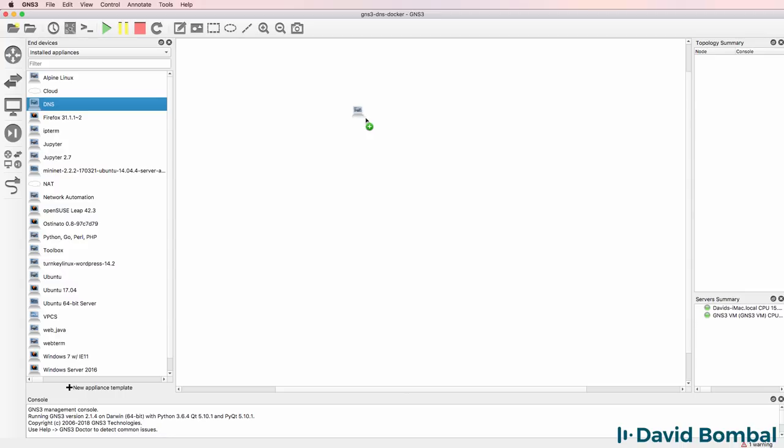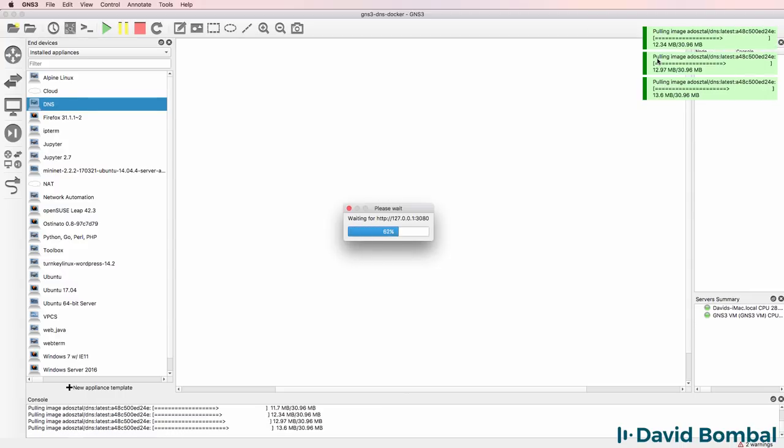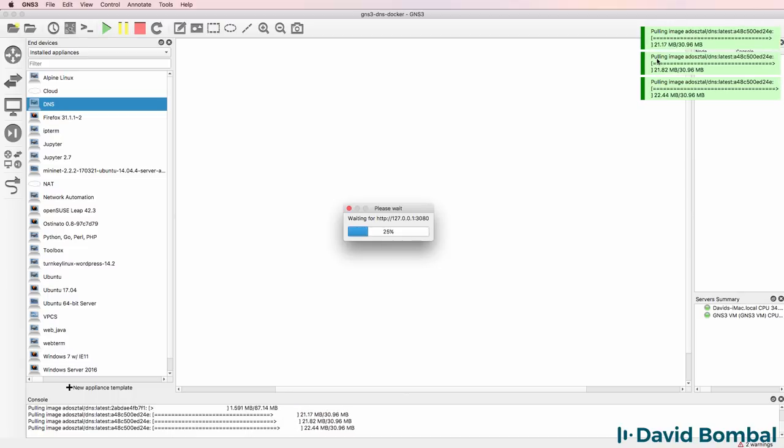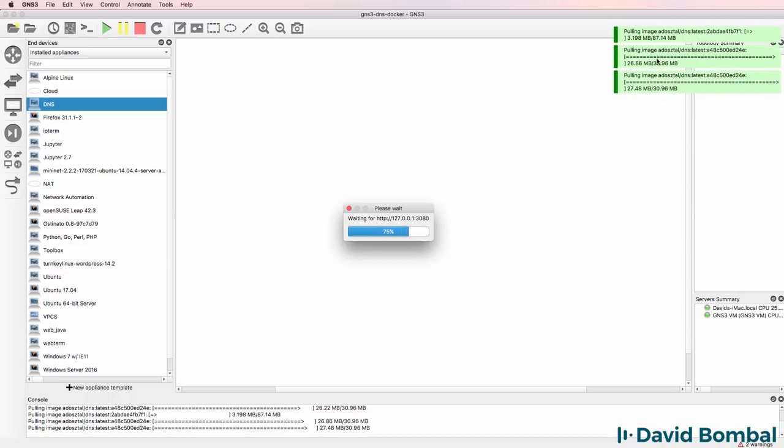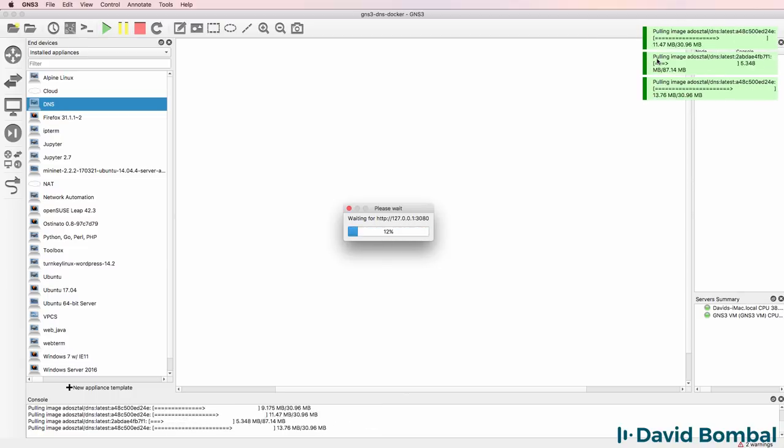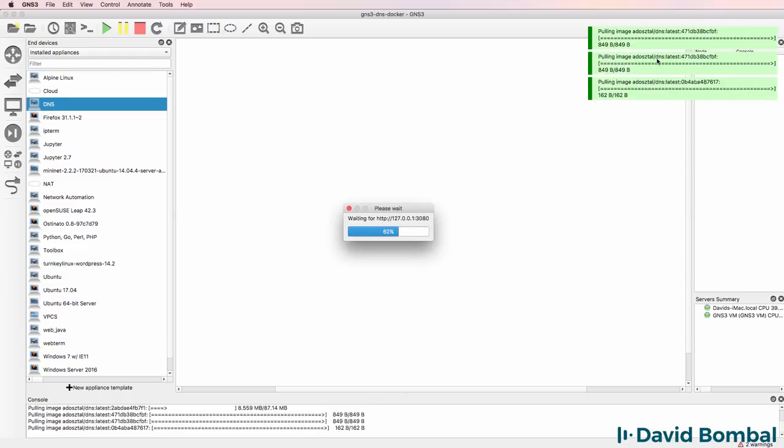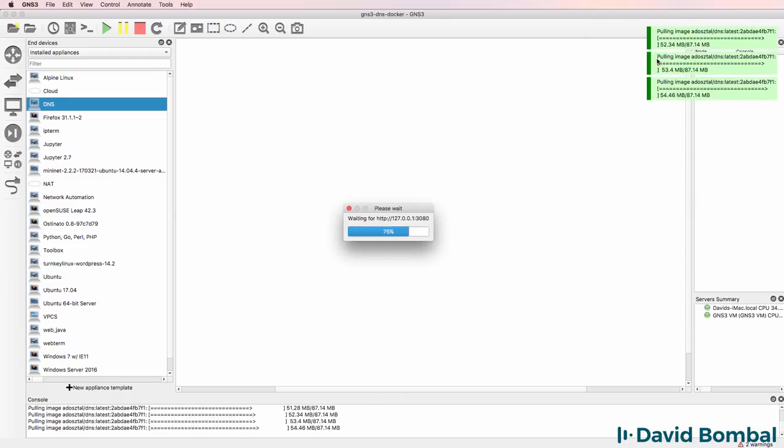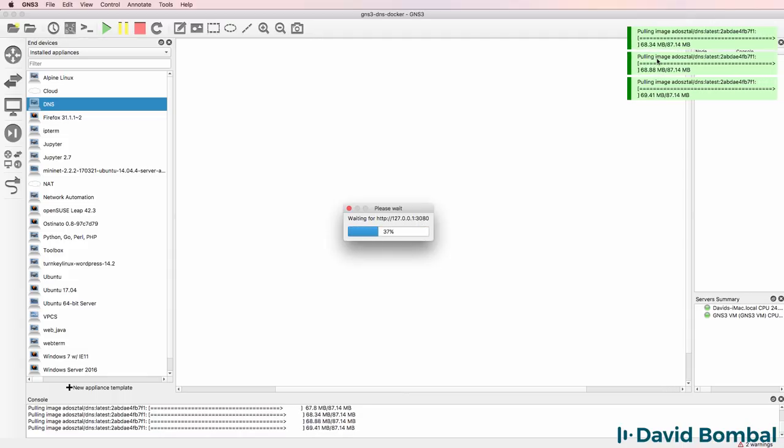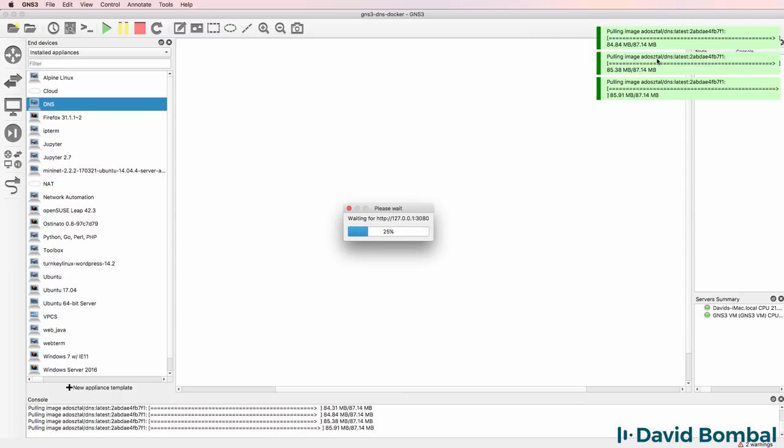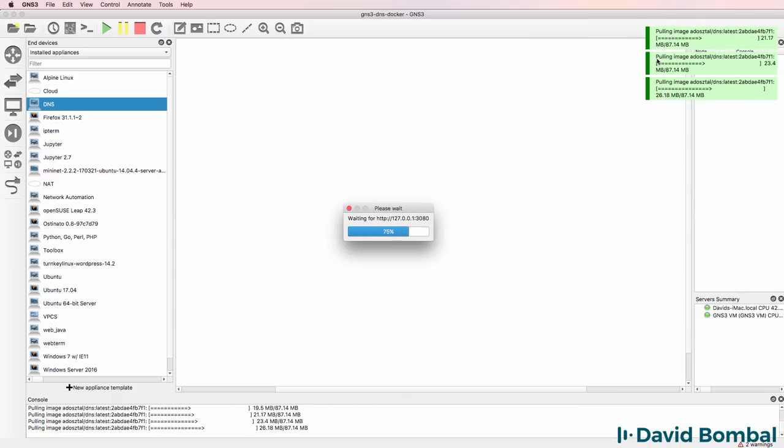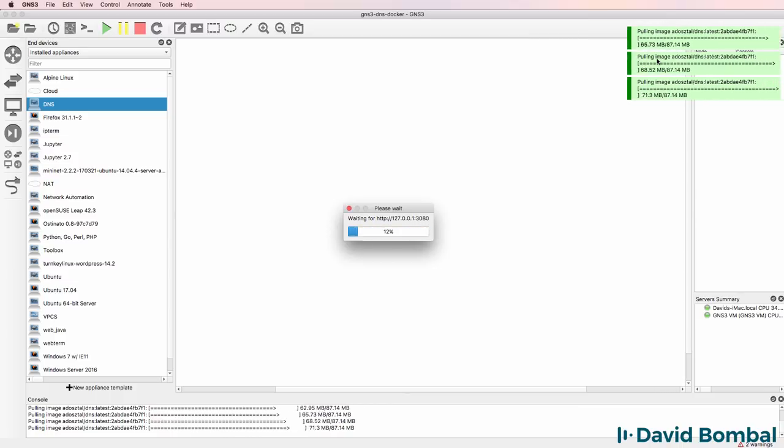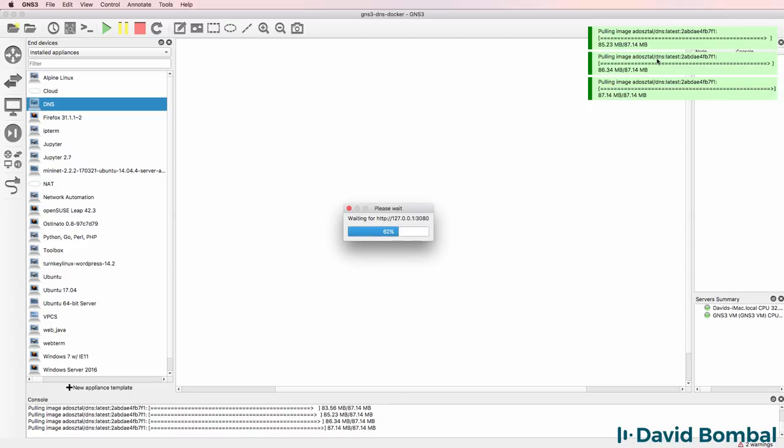Now that the appliance is available as an installed appliance, I can drag it to the workspace. So I'm going to drag it to the workspace and notice what happens. GNS3 is doing a pull from Docker and is essentially downloading and installing this GNS3 appliance and making it available to my GNS3 installation.